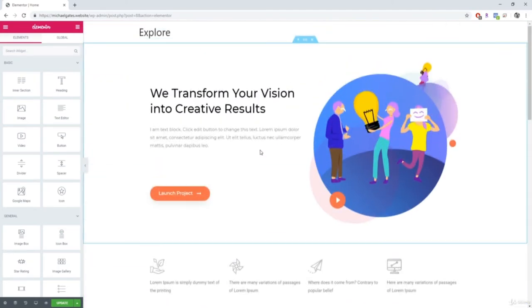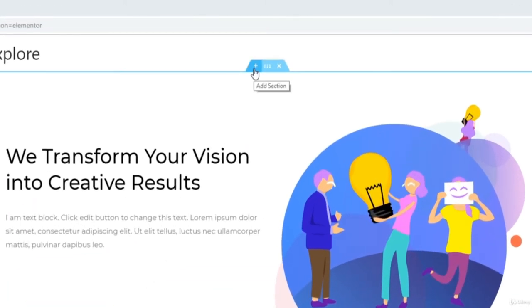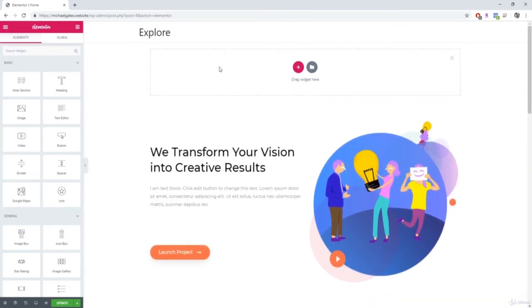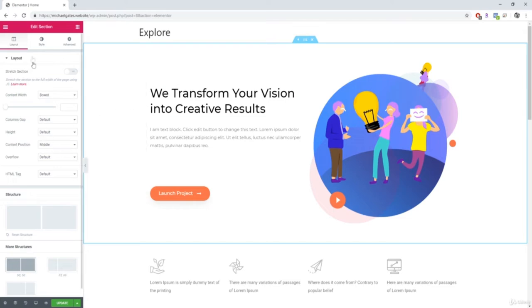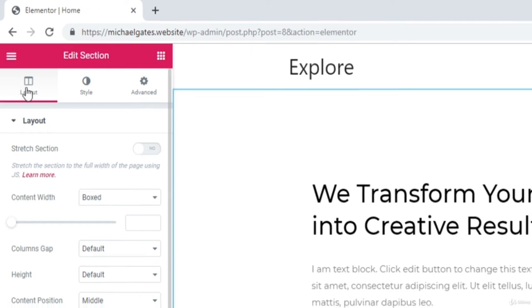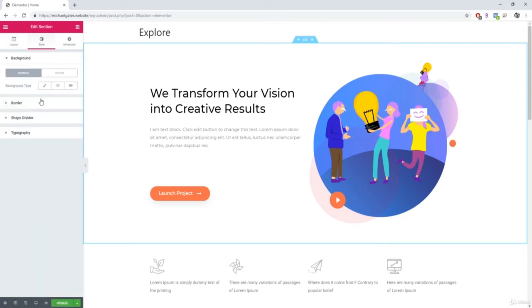The last thing to cover is actually editing the different elements of the website. Starting with sections — if you hover over a section you'll see three icons: add section, edit section, and delete section. Clicking edit section pops up a bunch of different settings with three categories. The ones you'll use most are layout and style. Under layout you can change the layout of things and the positioning. Under style you can change colors, background image, add borders, shape dividers, and fonts.